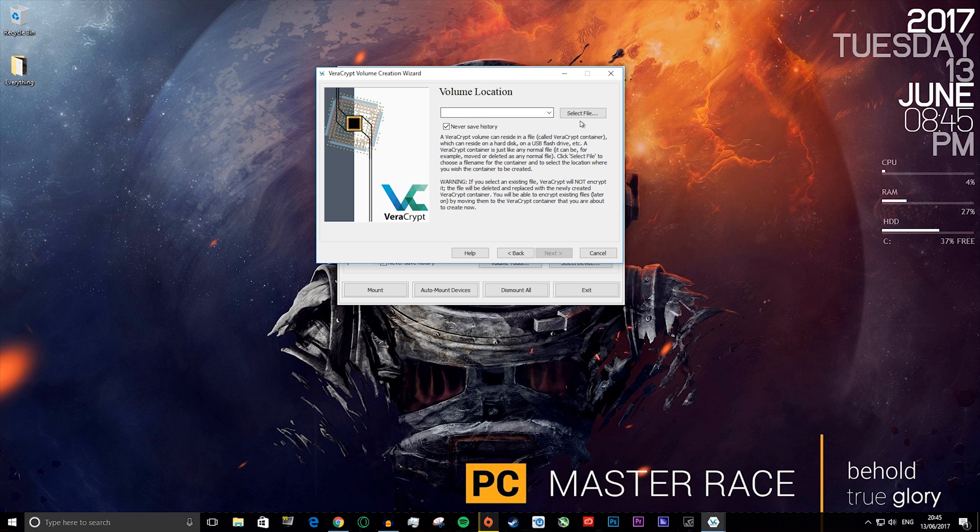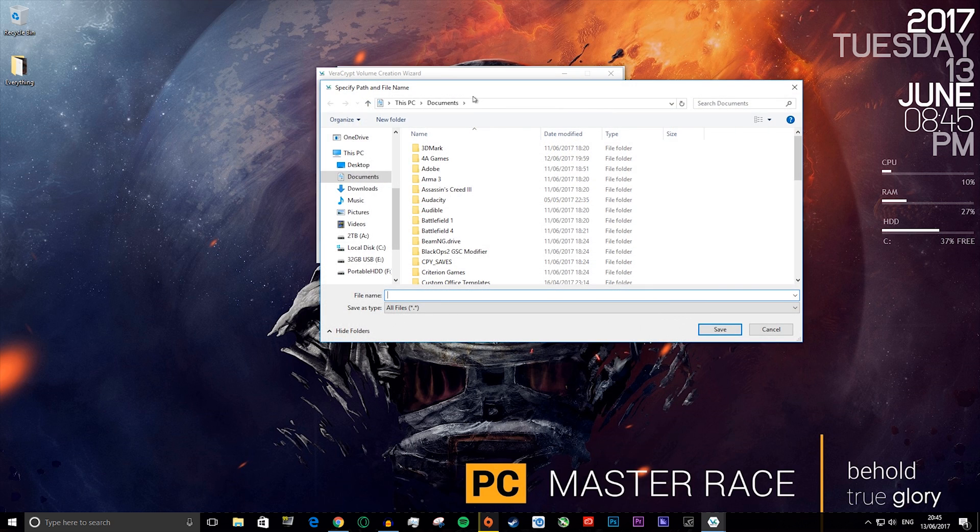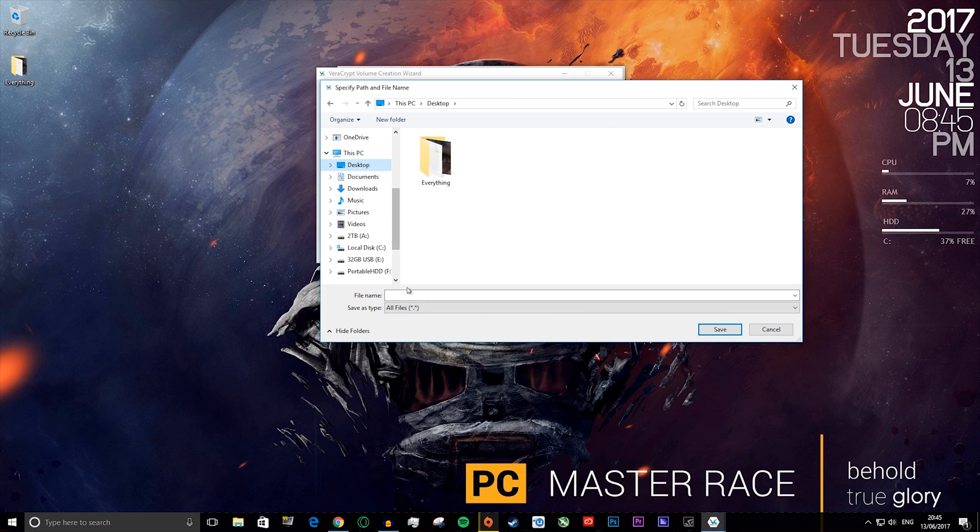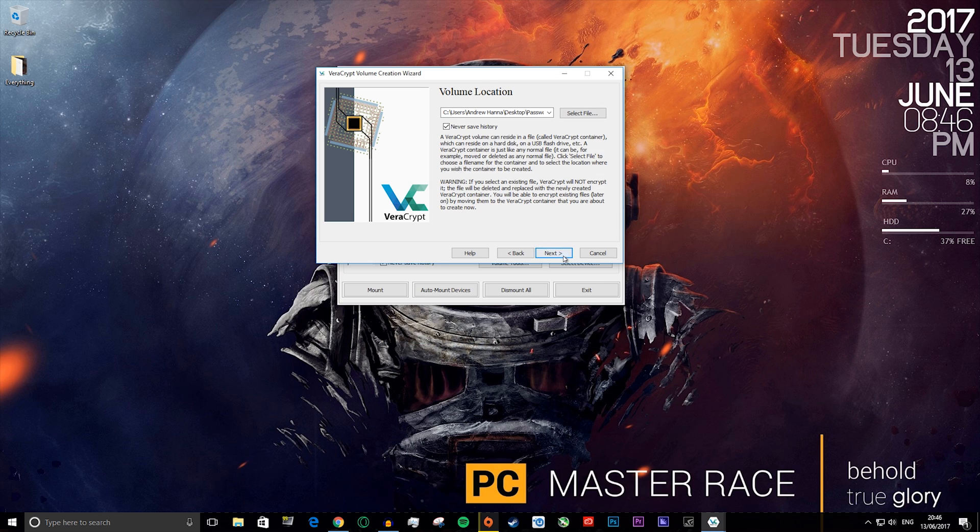Here you select where you want to put the file. I'll just put it on my desktop and you want to call the file whatever. I'll say password protected, and then press save, then next.